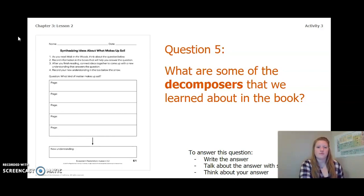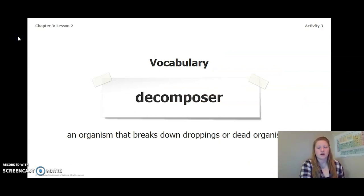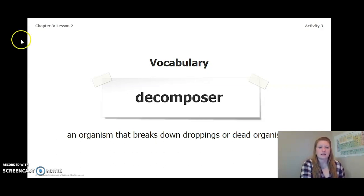One important vocabulary word we've been using in this chapter is decomposer, which means an organism that breaks down droppings or dead organisms.